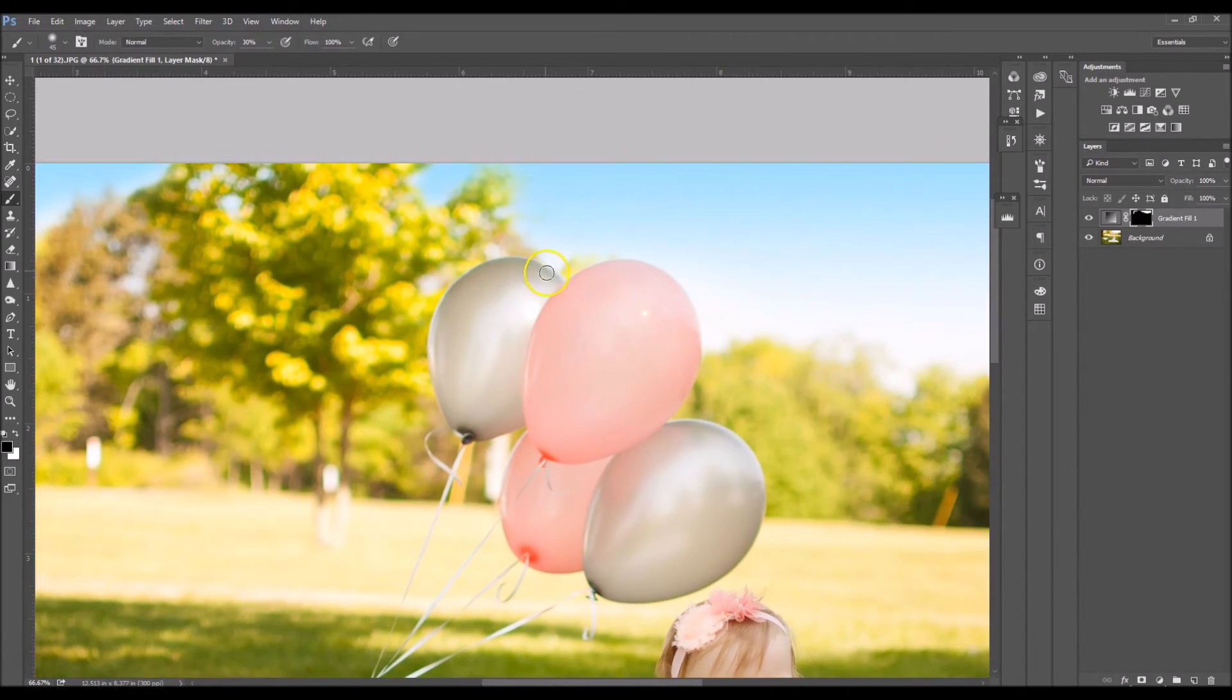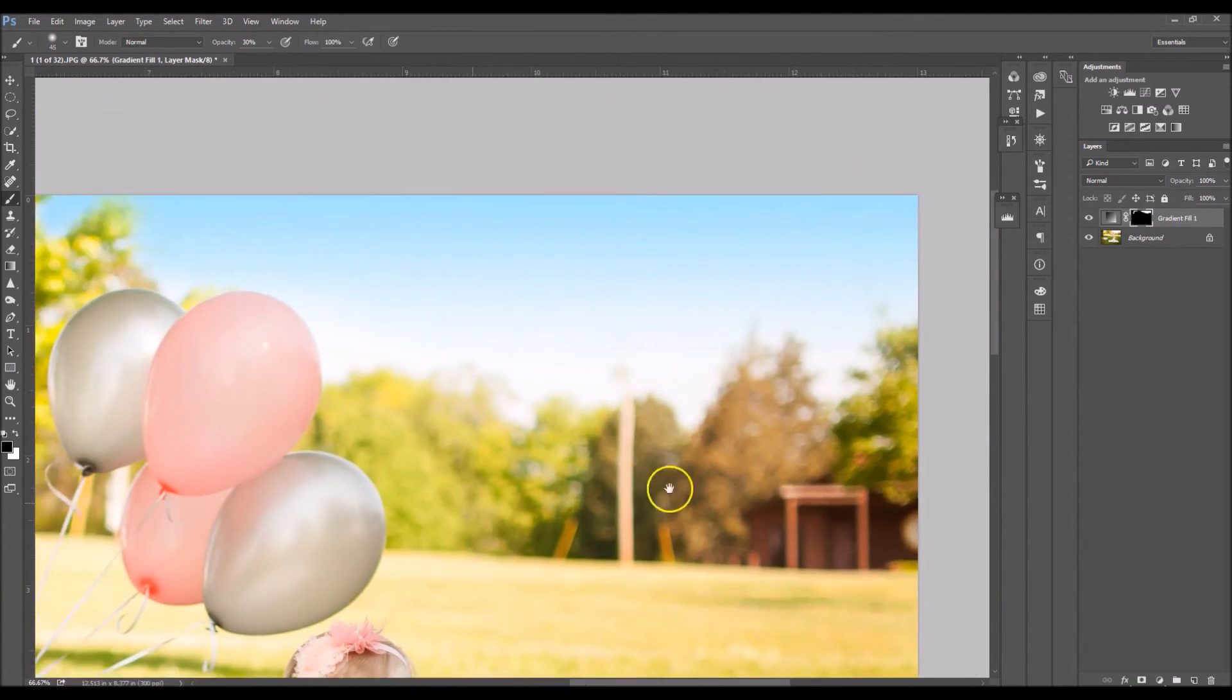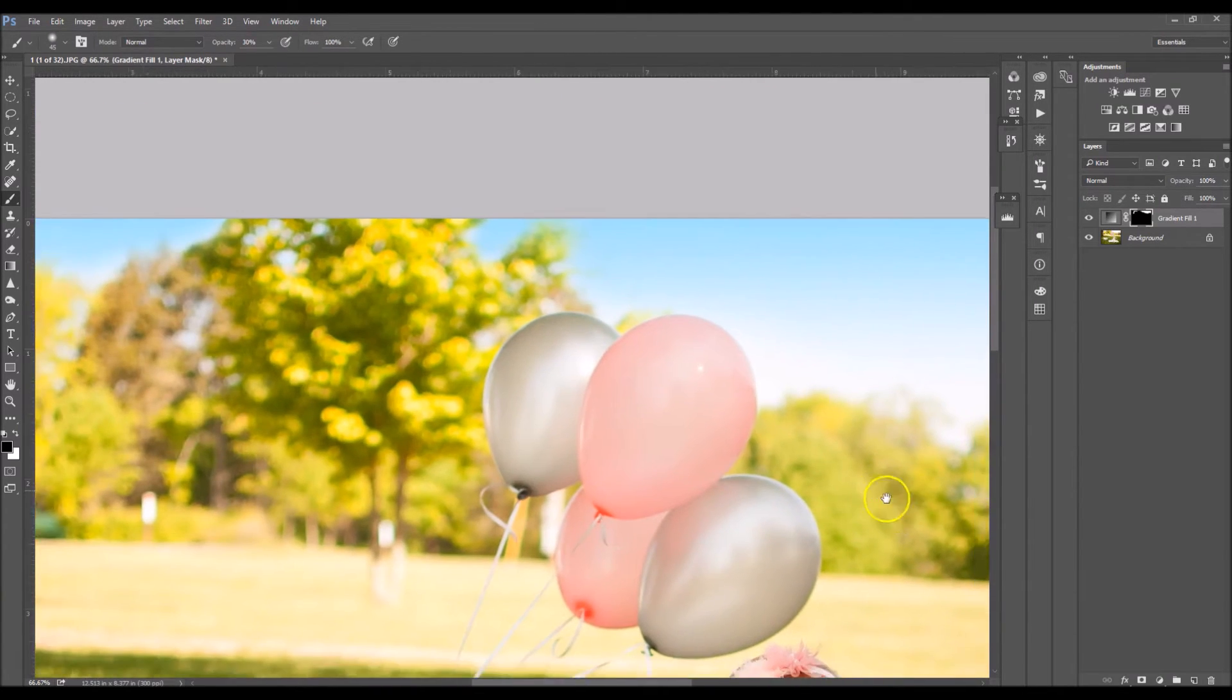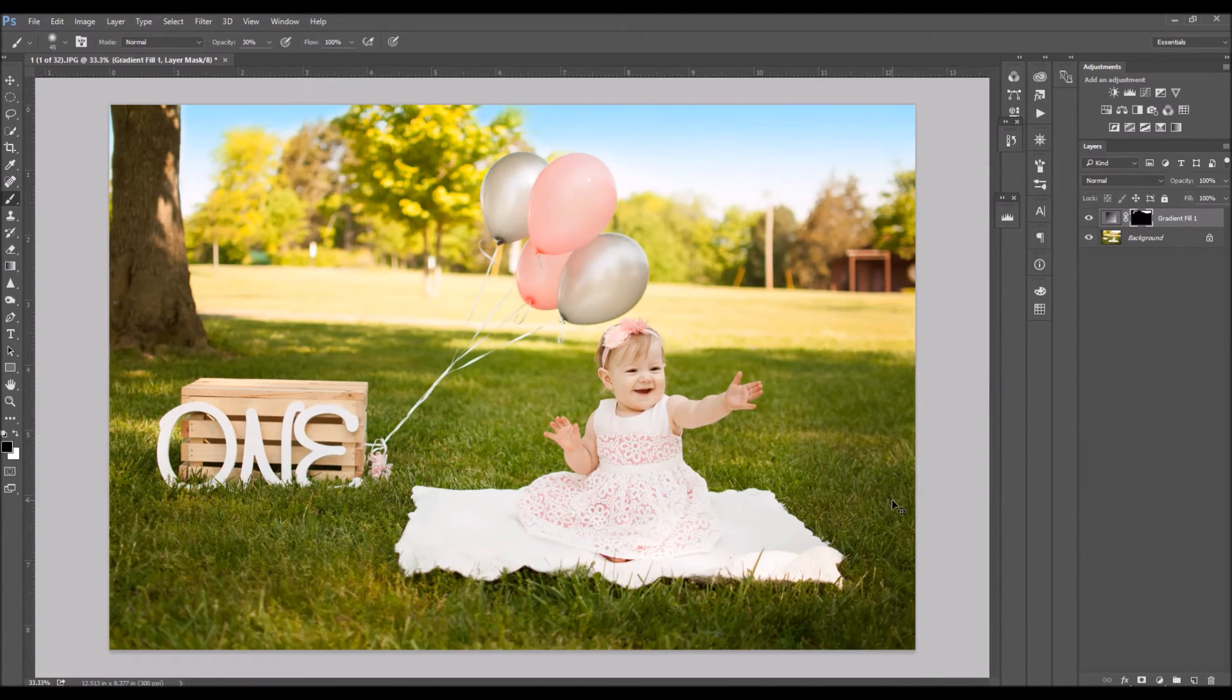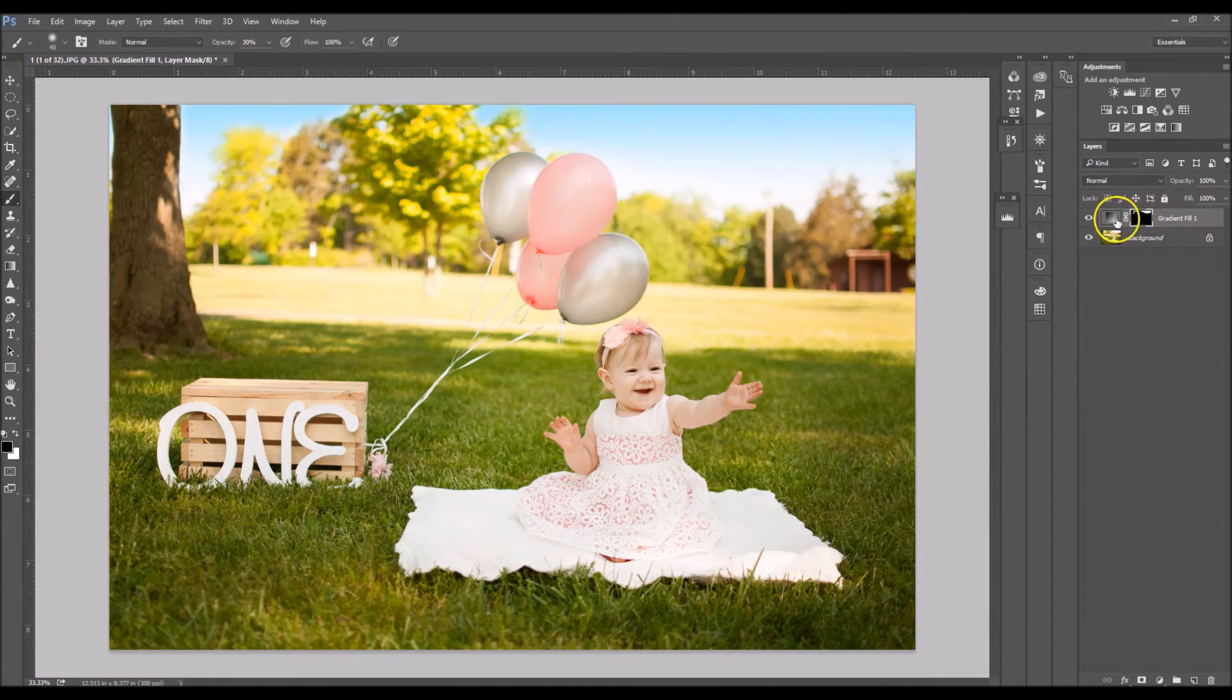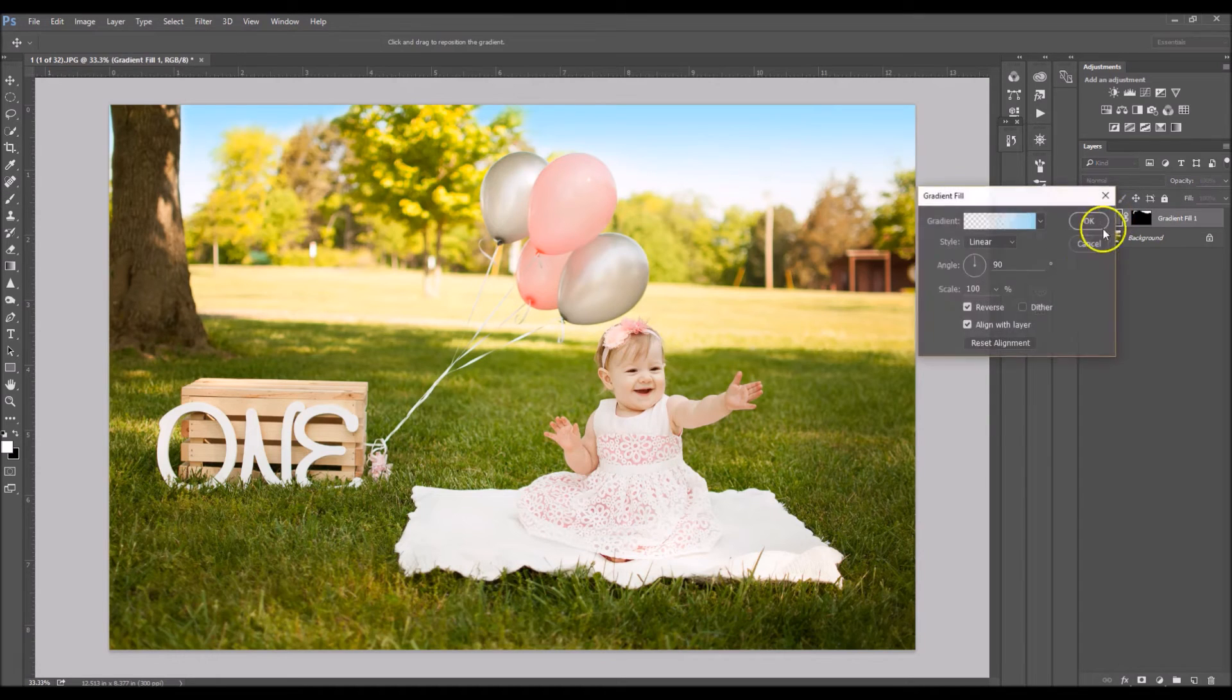Looks like I got on the balloons just a tad bit but I'm not going to worry about it because our next step we can do that. Okay so I'm going to zoom out and I'm going to go back and double click my gradient layer.